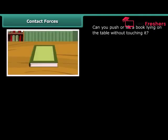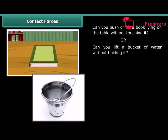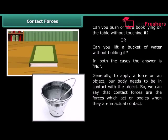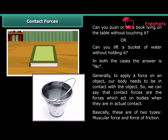Contact forces. Can you push or lift a book lying on the table without touching it? Or, can you lift a bucket of water without holding it? In both cases, the answer is no. Generally, to apply a force on an object, a body needs to be in contact with the object. So, contact forces are the forces which act on bodies when they are in actual contact. Basically, these are of two types: muscular force and force of friction.